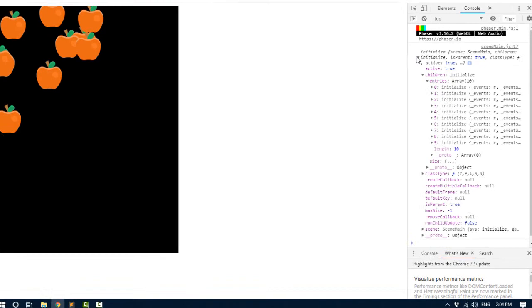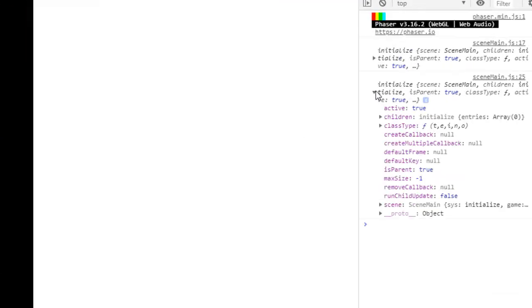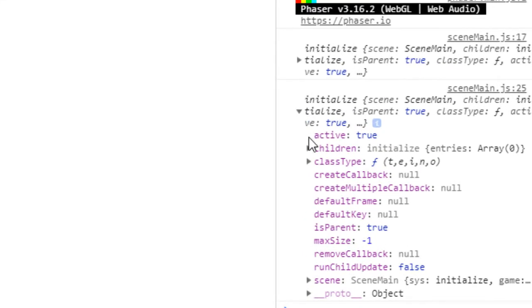Now I'm going to click. And nothing happens. But if we log out the group again, we see that it has no children on it. But the apples are still there. So what's going on?